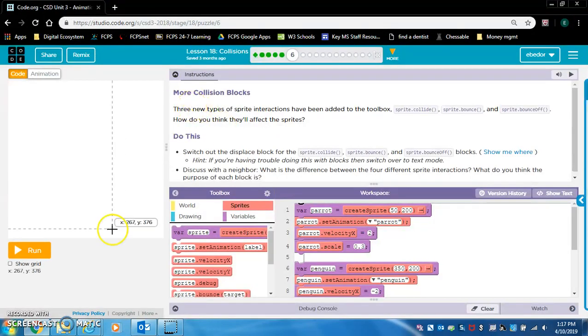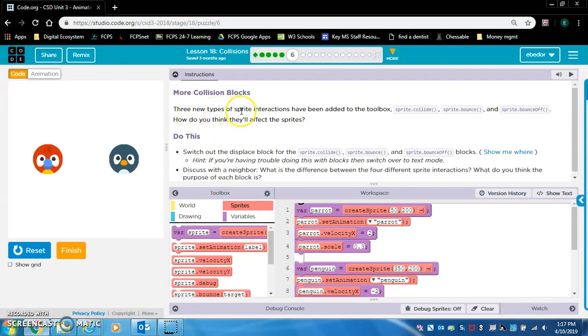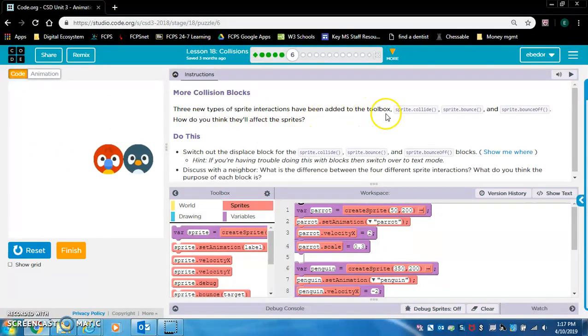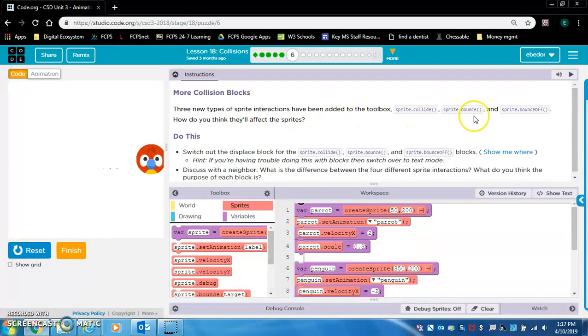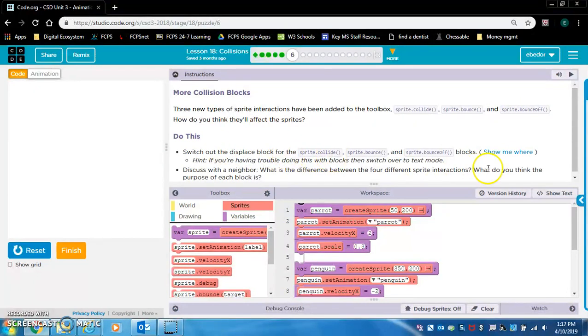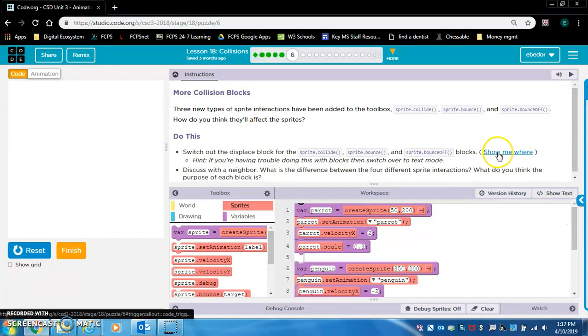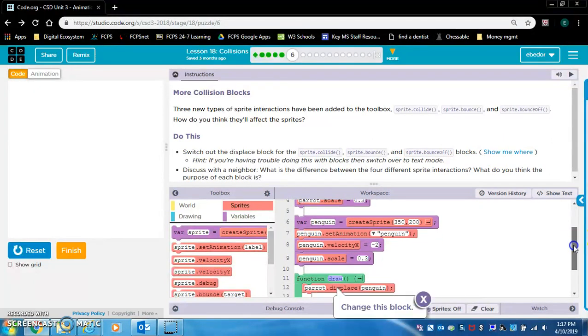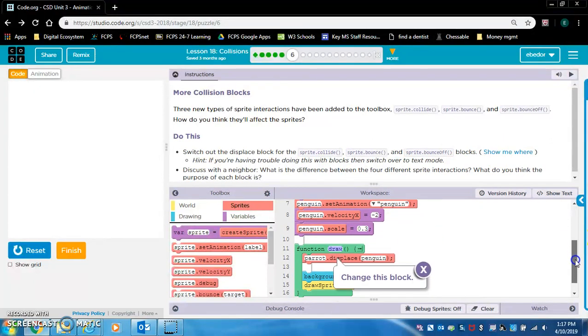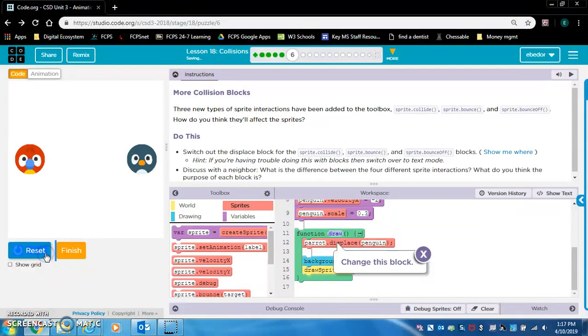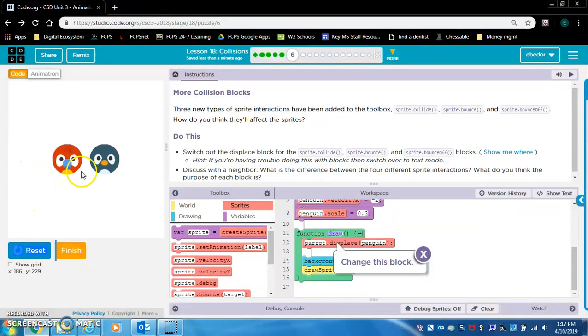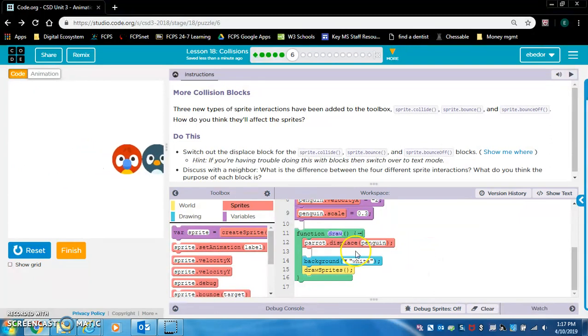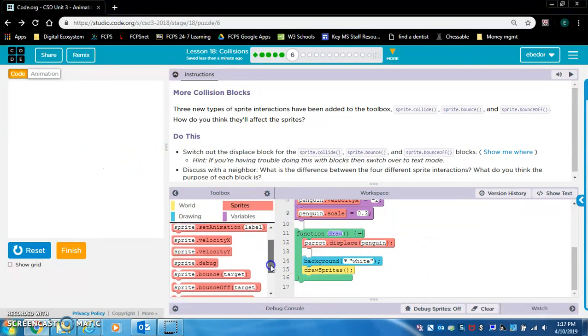More collision blocks. Three new types of sprite interactions have been added to the toolbox: Sprite collide, sprite bounce, and sprite bounce off. How do you think they'll affect the sprites? Switch out the displace block for sprite collide, bounce, and bounce off blocks. Show me where. Here we have the parrot displaced penguin. So here's the parrot and that means it's going to push the penguin. Yes, it does. So now they want us to change this to the other blocks.